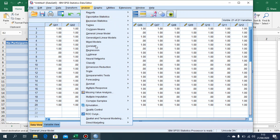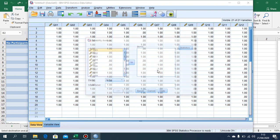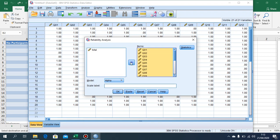Choose Scale, then Reliability Analysis. Block from question 1 to question 20, then click the arrow button to export them. We already have the 20 questions loaded.